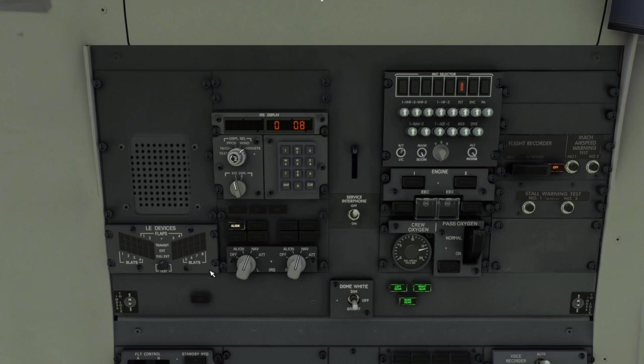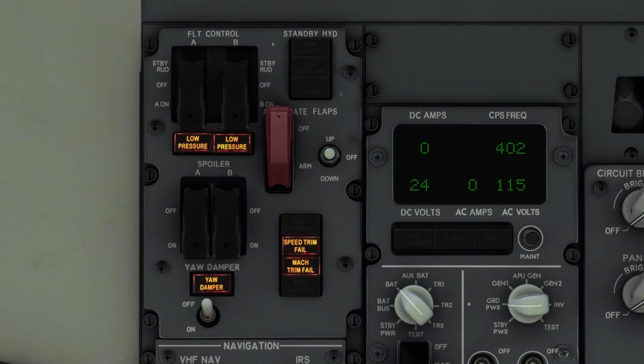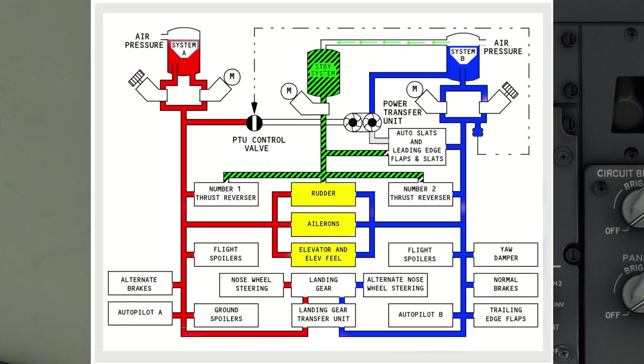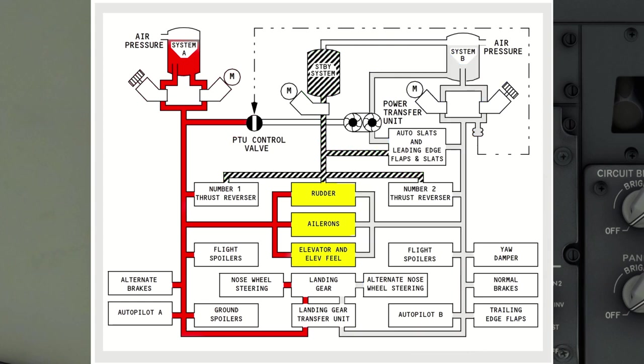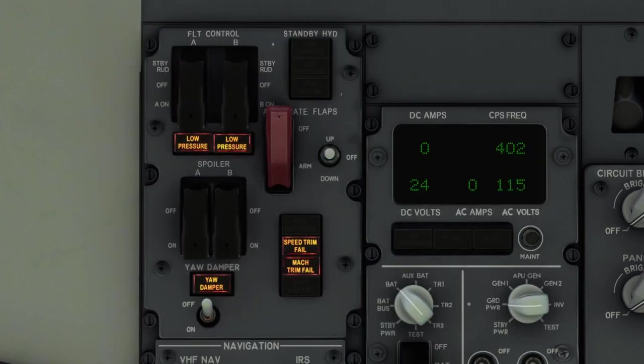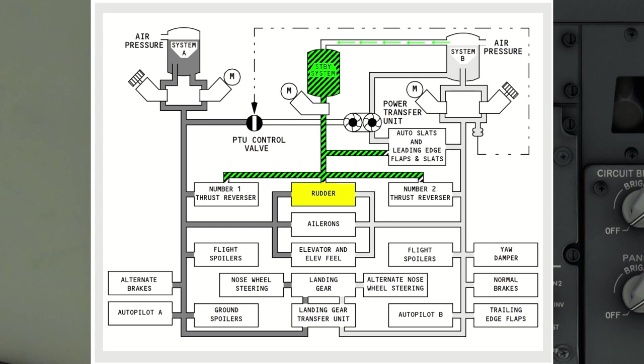Let's move on to the forward overhead. All right so this is the flight control panel. Basically the elevator ailerons and rudder of the 737 are all hydraulically controlled. However in the event of a hydraulic failure of both the A and B systems there is a mechanical linkage backup for the elevator and aileron but not for the rudder.